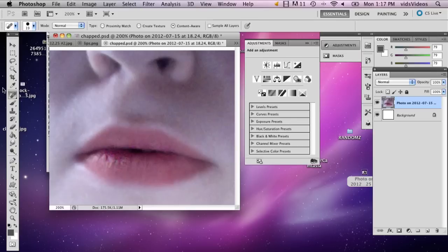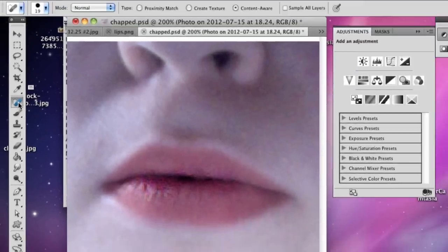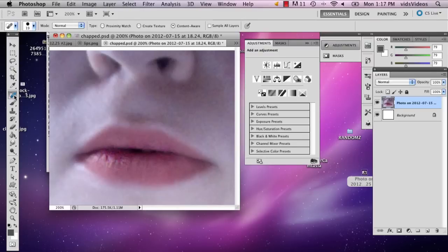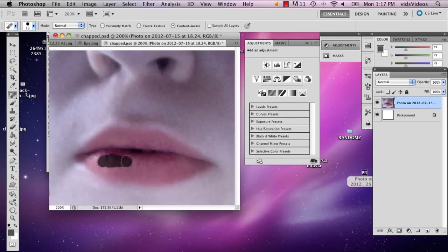Right below the eyedropper tool on the left here is this band-aid icon. It's the spot healing brush tool. Click that and if you just start to draw a very small amount, it'll get rid of any noticeable differences.